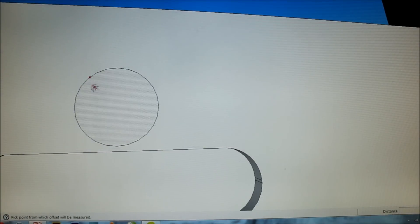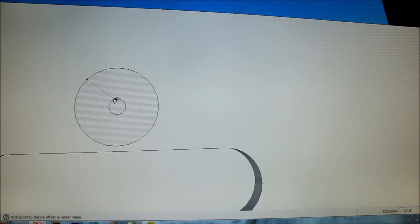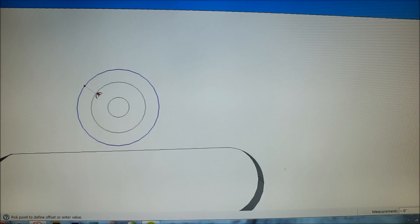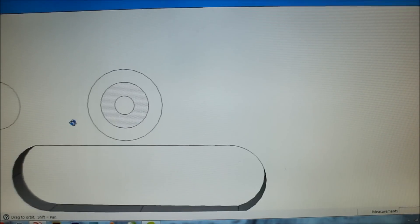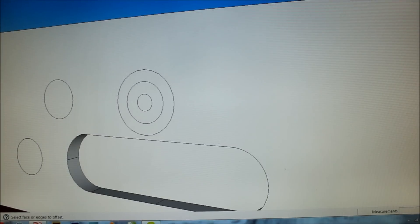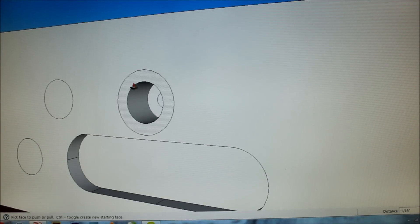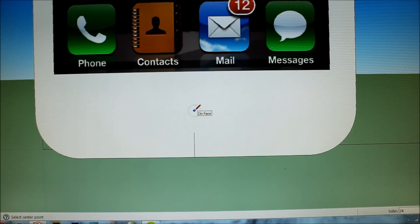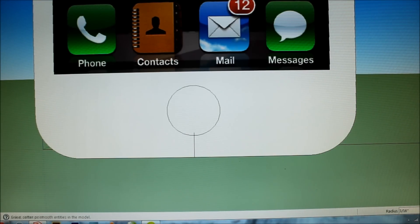Now here I'm just using the edge tool to create more detail. Now you're going to find the center of the device at the bottom and put a circle for the home button.